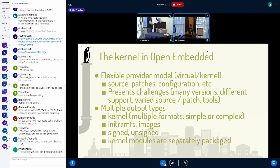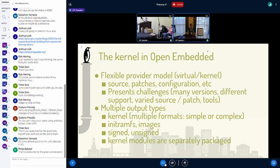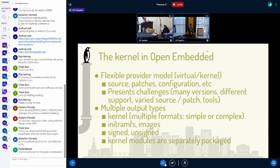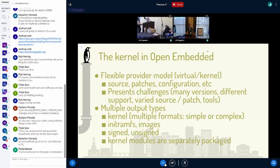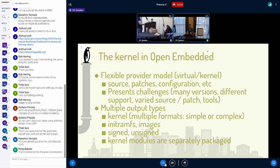Quick reference question to the audience: how many people here work with the latest released kernel? How many people work with vendor trees? It's about 50/50. Much pain in the room.